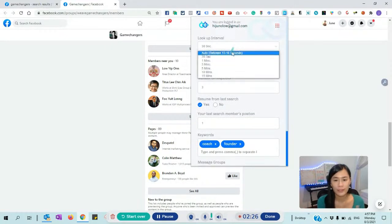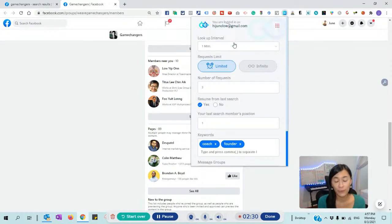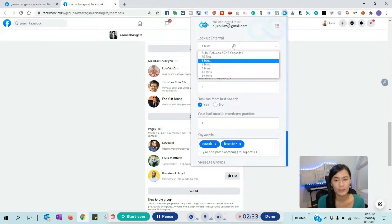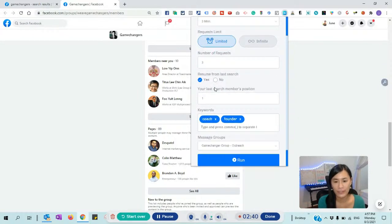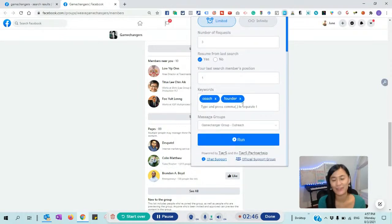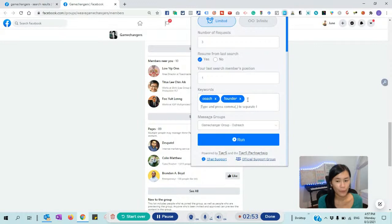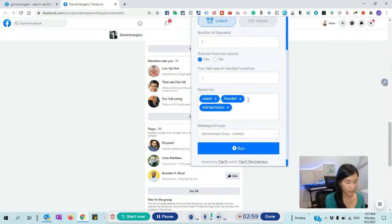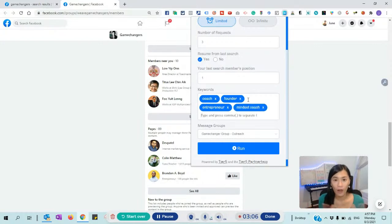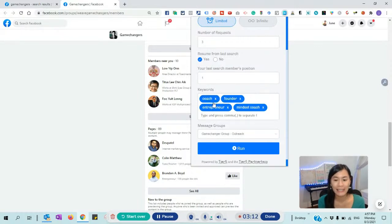The lookup interval means we don't want to make Facebook feel like we are a robot. So I set it like one minute or three minutes — meaning how often the tool will search for people. And the number of requests I want to send is three. Let's begin with something really easy to understand. Let's say my target client is coach, founder, entrepreneur, or mindset coach. You can just insert those keywords here — these are your potential clients, your dream clients.